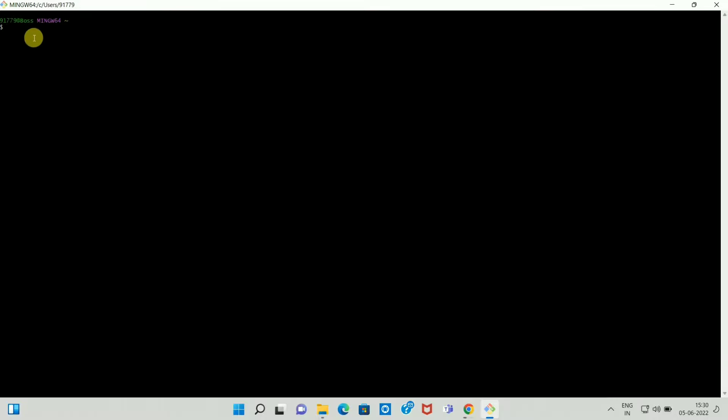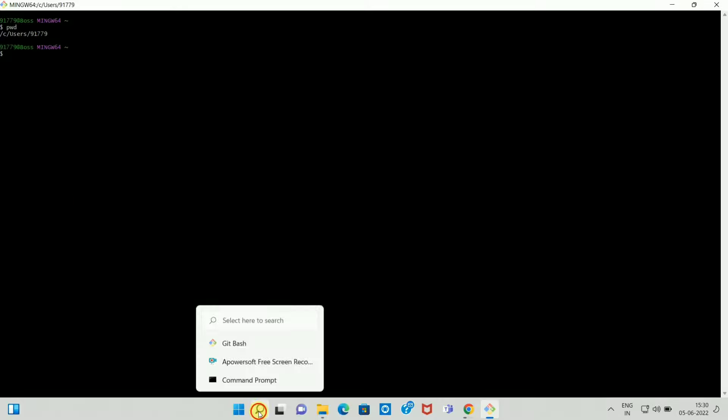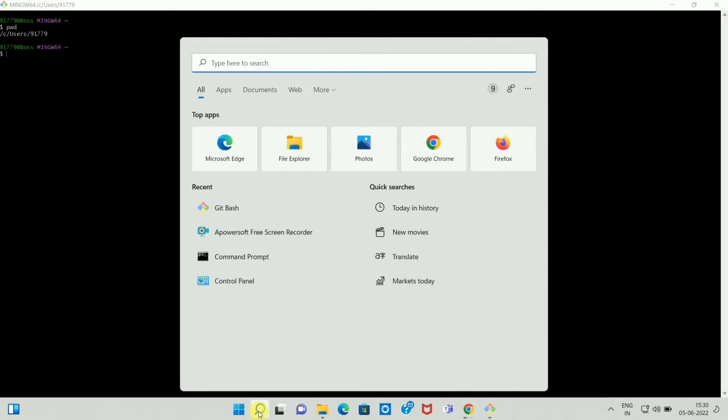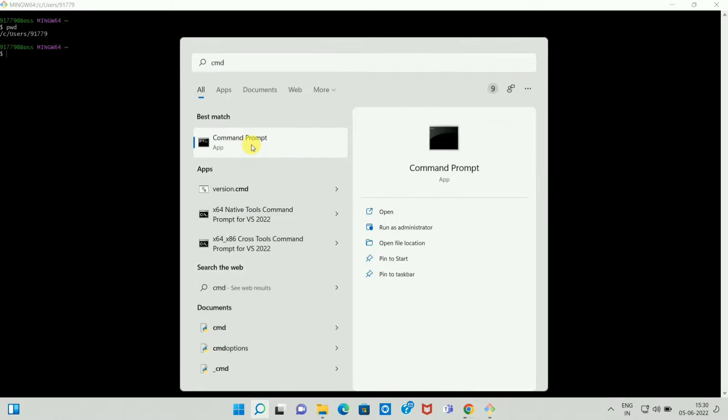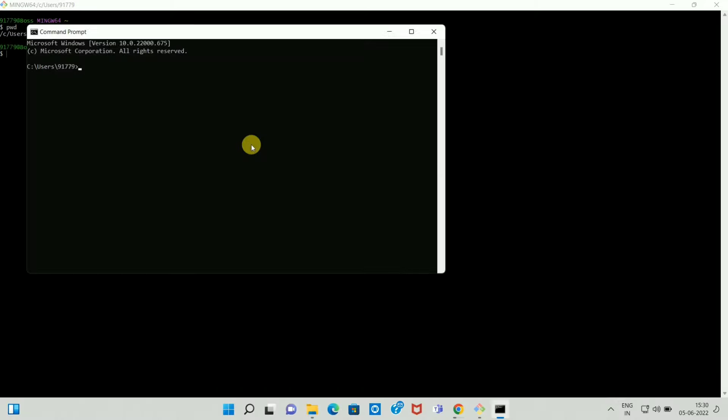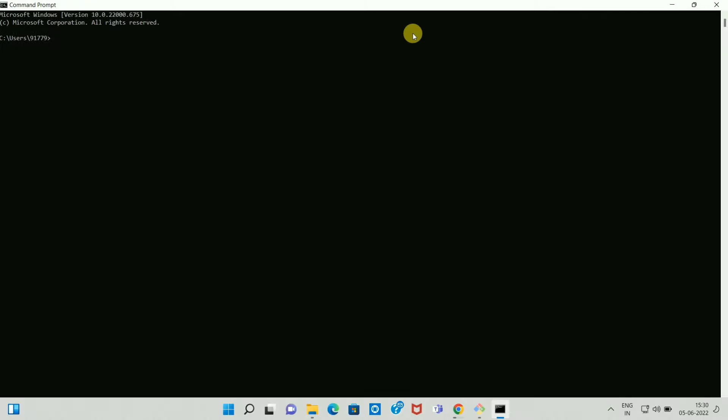If you type some command such as pwd, it will show you the existing path of the folder. Or if you want to see the Git version or Git Bash version, just type cmd to open your command prompt. In command prompt just type one command such as git hyphen version. And here you can see the Git version 2.36.1. So in this way we can install Git Bash on Windows.